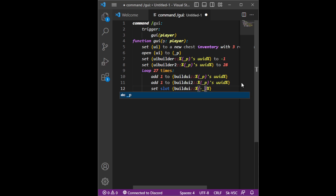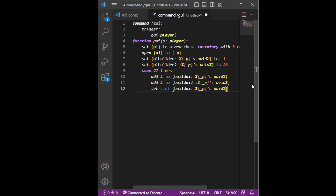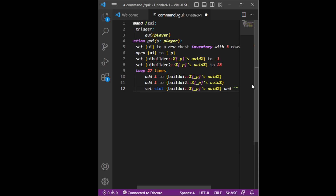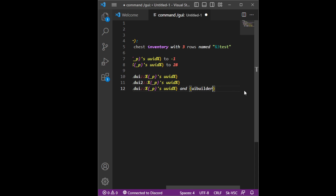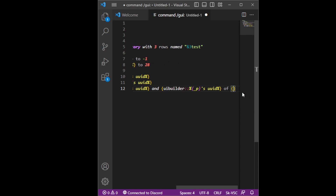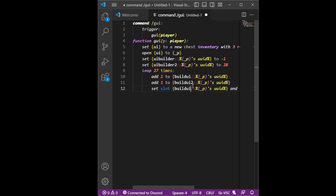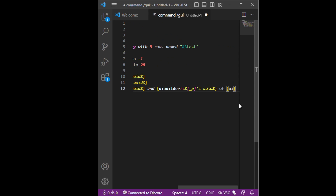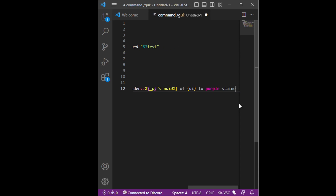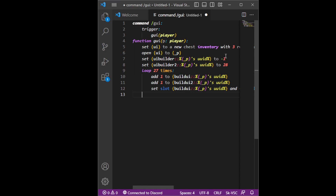Underscore p's UID — I'm confused why we do underscore player or underscore p. It's because this has player and this is underscore player. Anyways, we're going to do the same thing that we did there, which is UI builder underscore player's UID of the variable that we set — the chest inventory, which is underscore UI — and then purple stained glass pane.